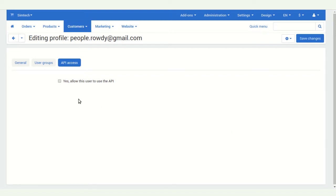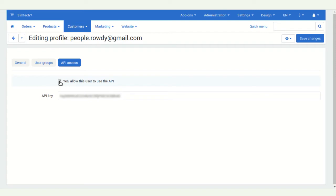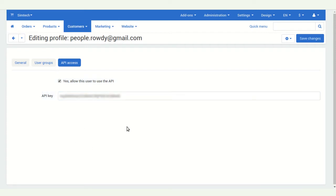Here you can see 'Allow this user to use the API'. You have to enable this. Then you can see the API key. You have to enter this API key in Akinio for the setup.